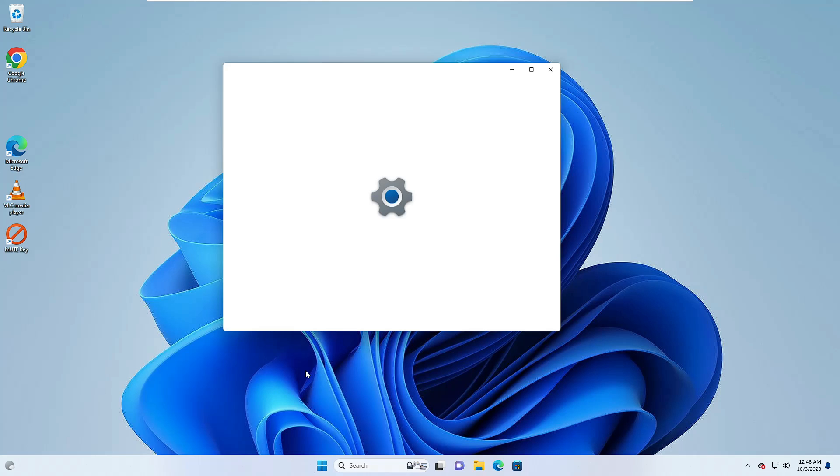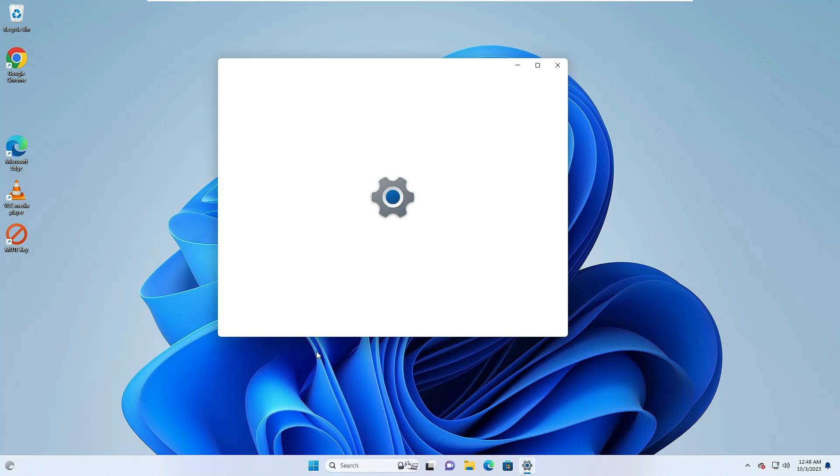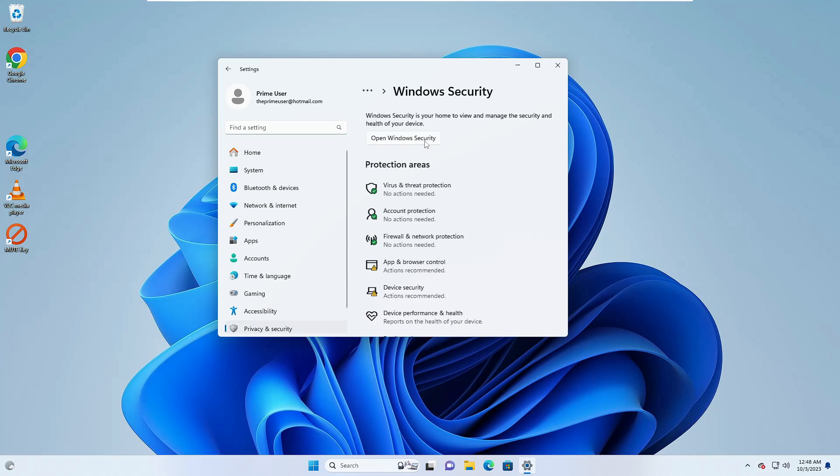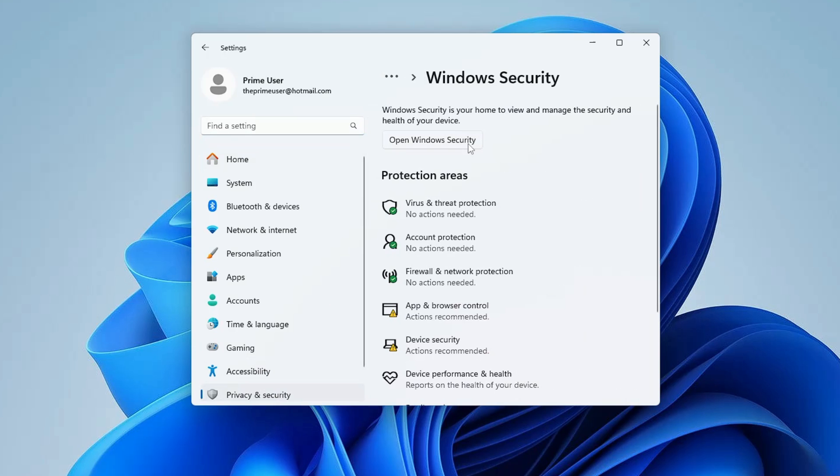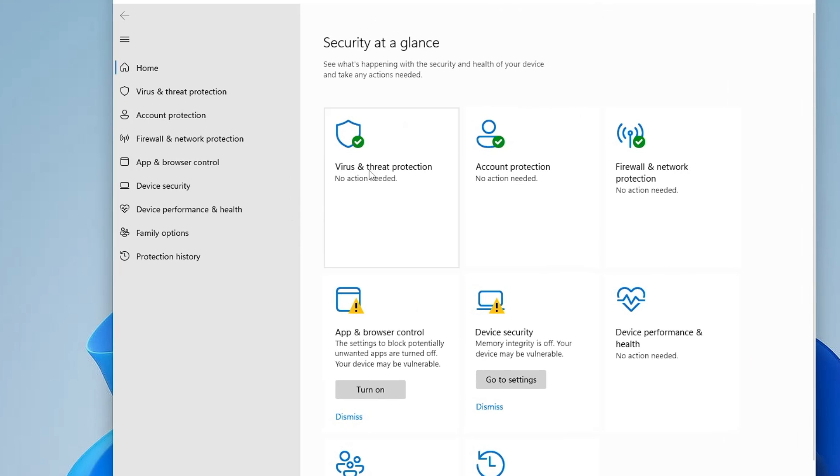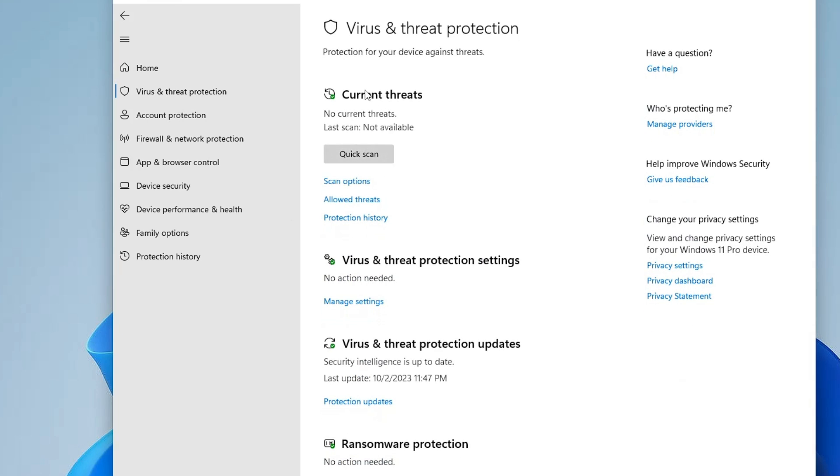OK, so the computer has been restarted now. If I again bring up the Windows security, you can see the virus and threat protection is now been enabled and even I can find the real-time protection.